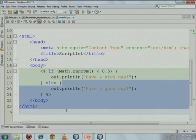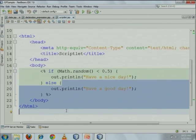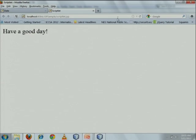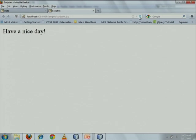The random method generates a random floating-point value less than 1. I am checking whether the value is less than 0.5 — if so, it displays 'Have a nice day'; otherwise it displays 'Have a good day'. When I refresh this page, the output may change based on the random value.